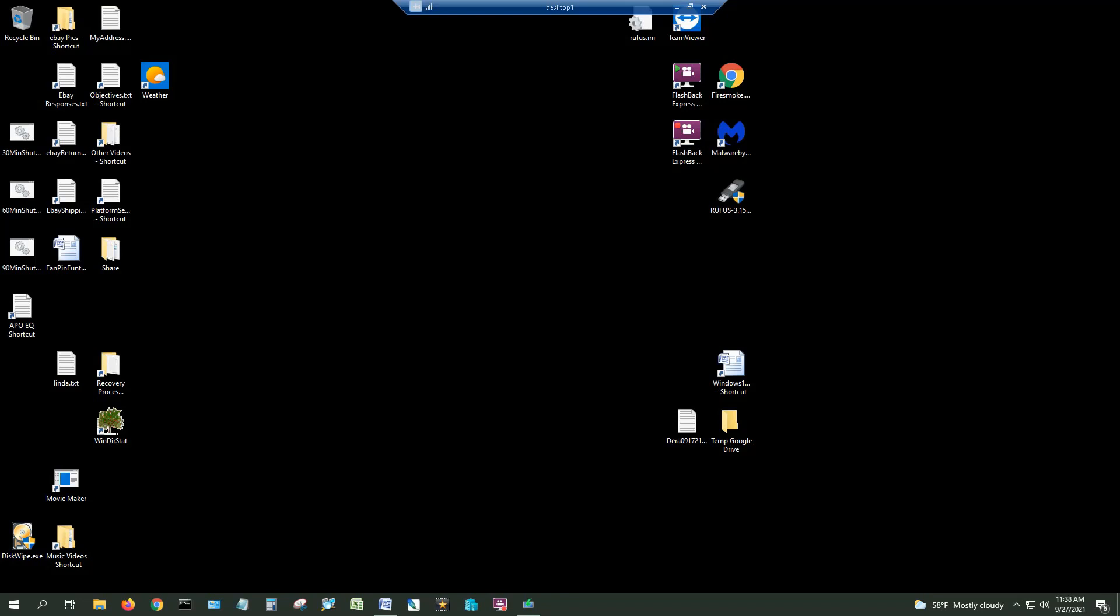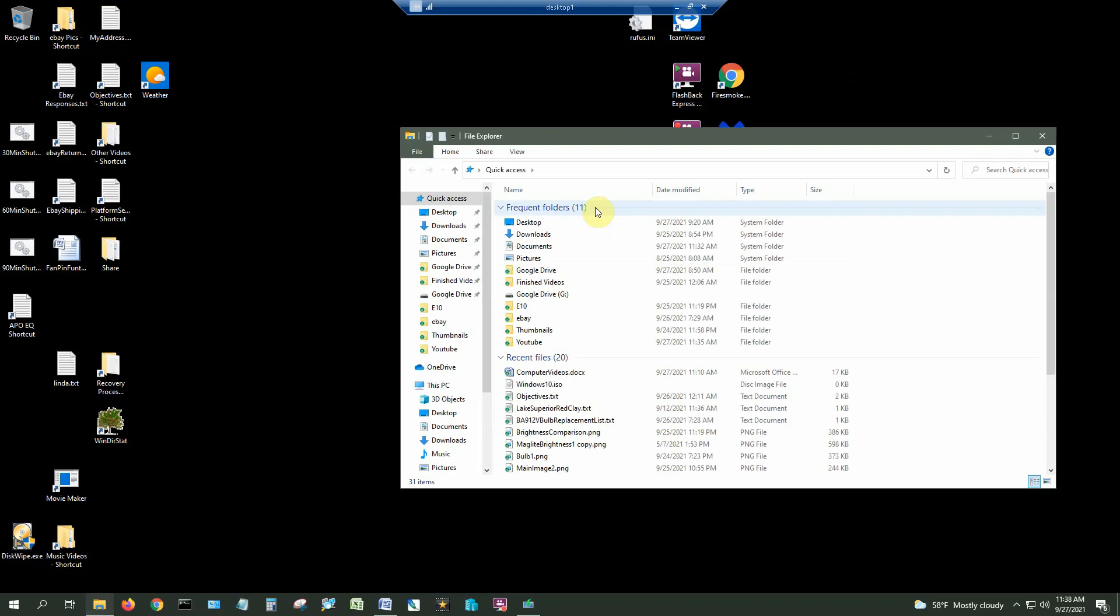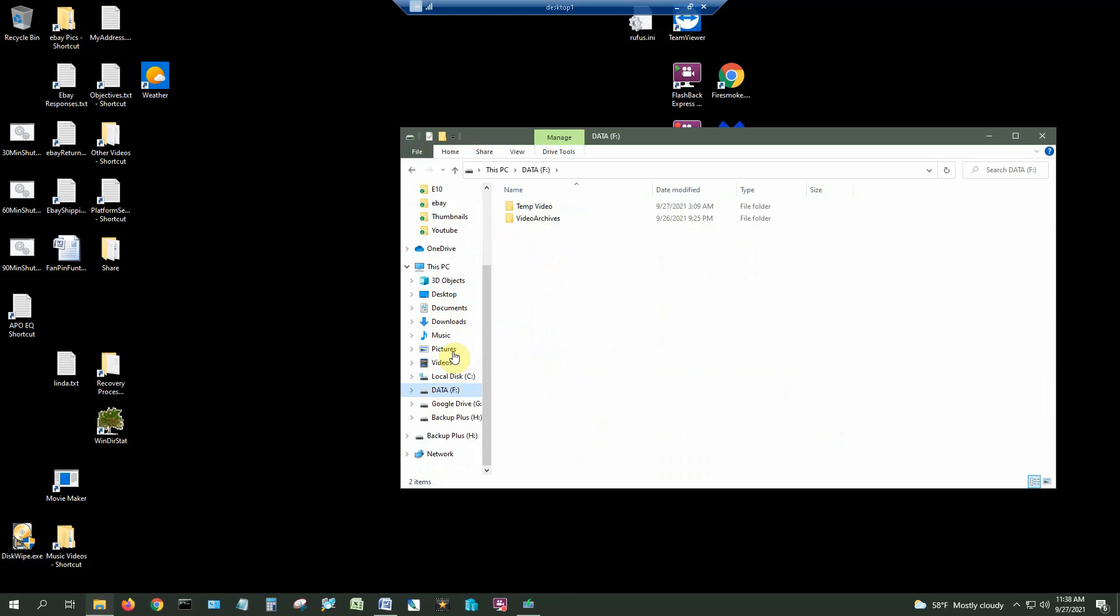So first we're going to create a folder in a location. In this particular example I have a drive that's dedicated for data storage and I want to put a folder on here and I want to make it available to the other computers on my network.